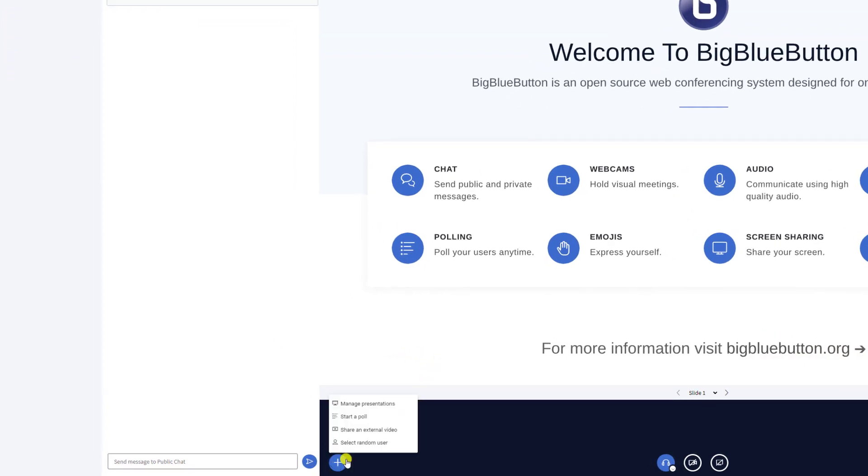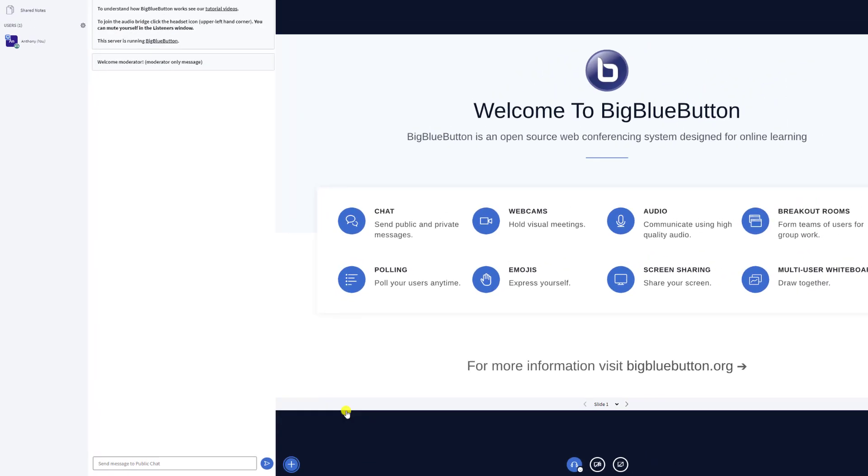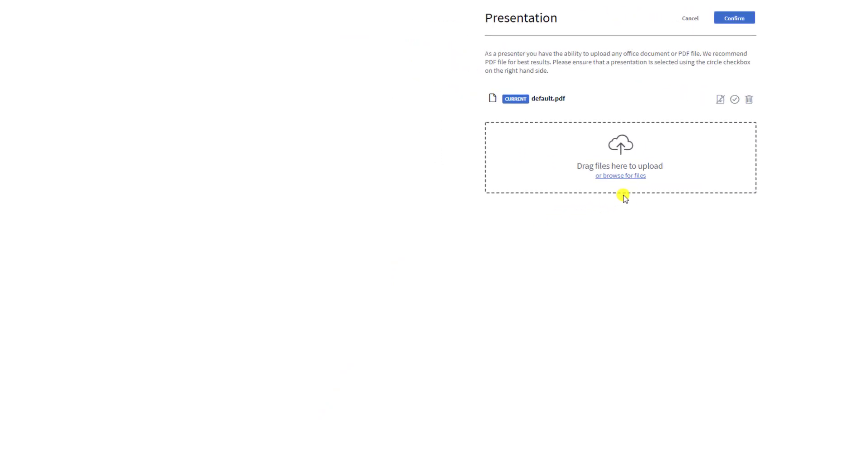To upload a presentation, select the action menu at the left corner of the presentation area. Selecting manage presentations will take you to the area where you can upload your files.